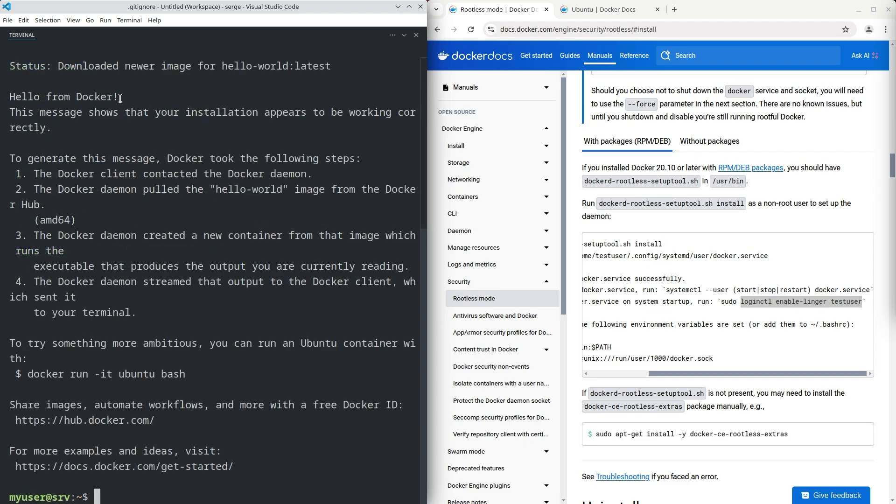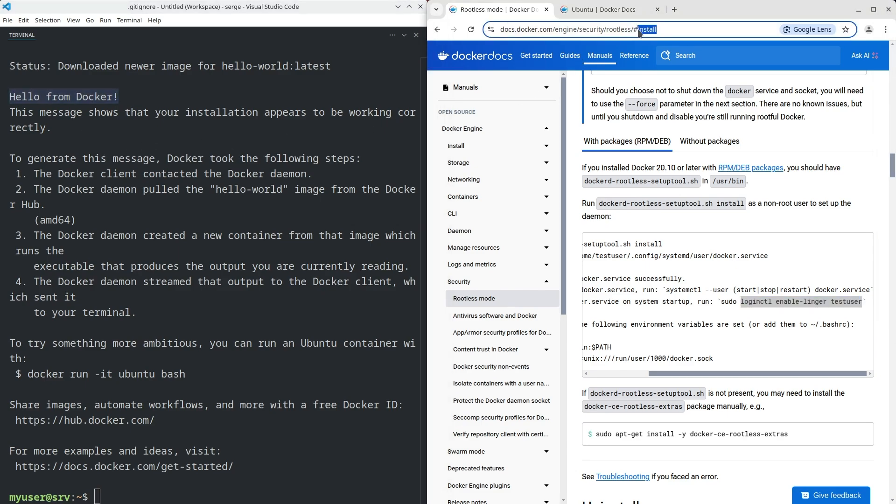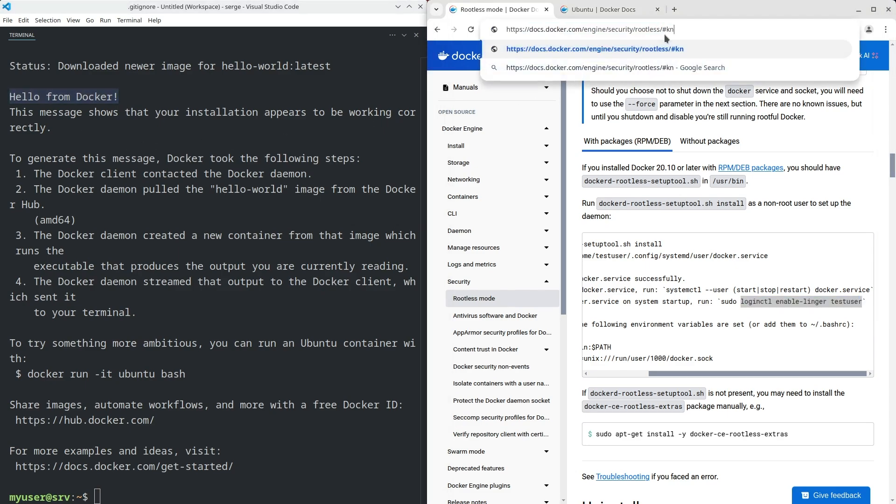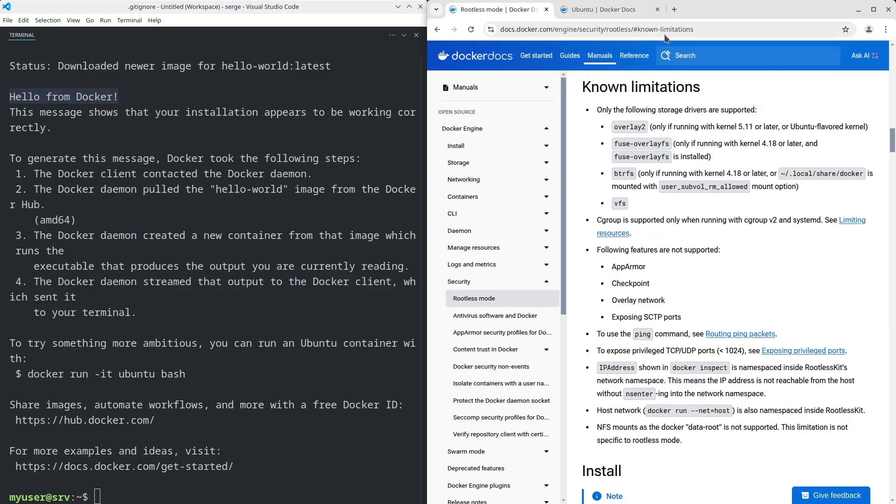Perfect. The installation has been completed. Finally, I want to note that there are some limitations. Here they are. You can read them on the Docker website.